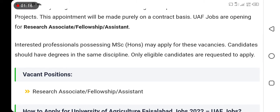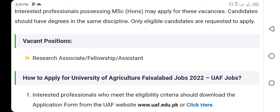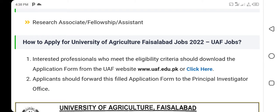The eligibility criteria: if you apply for MSc, you should download the application form from the UAF website at www.uaf.edu.pk and click the link.